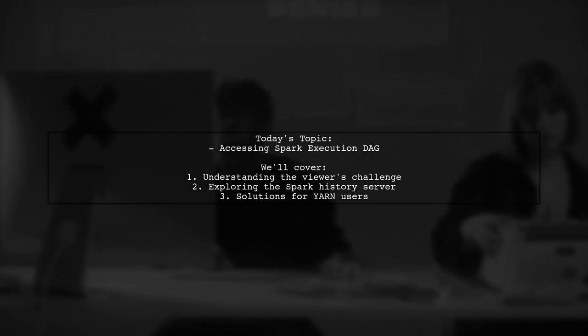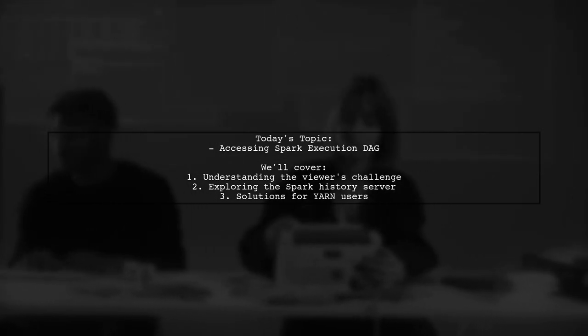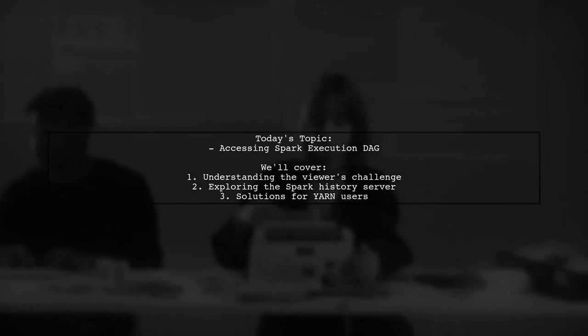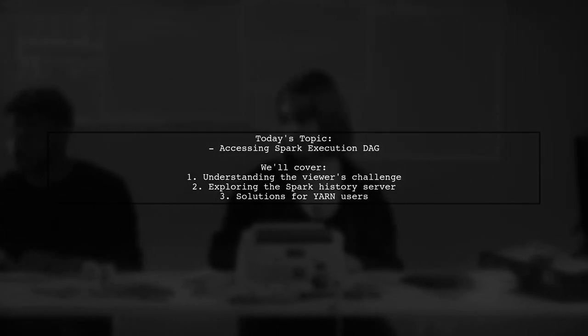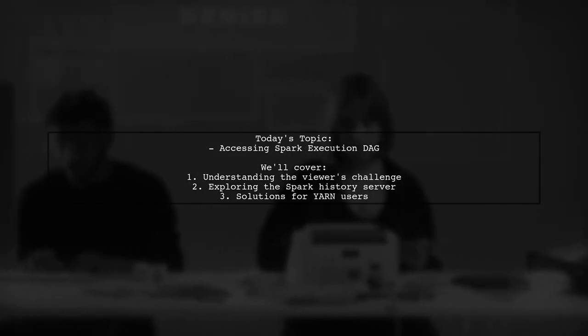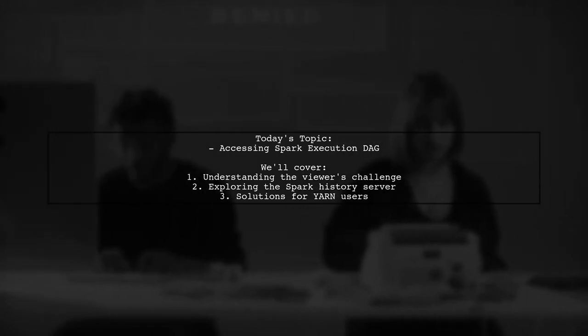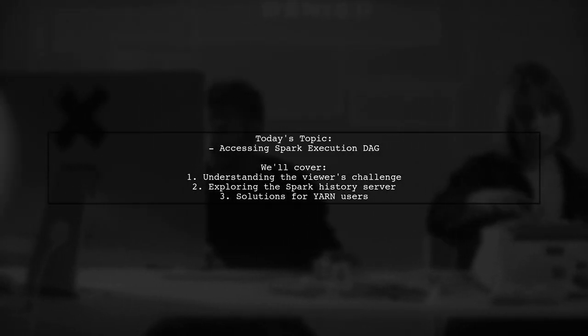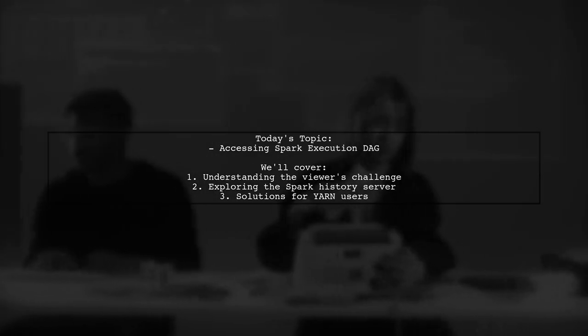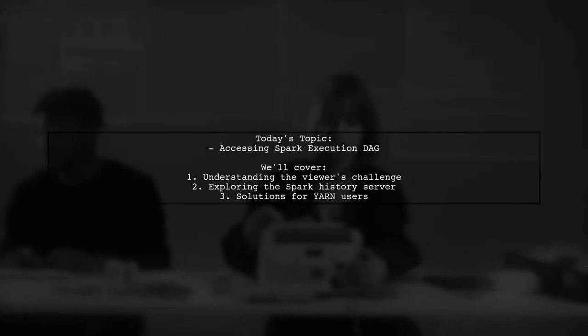Our viewer is looking for guidance on how to access the execution DAG from the Spark Web UI after a job has finished running, specifically when using YARN as the resource manager.